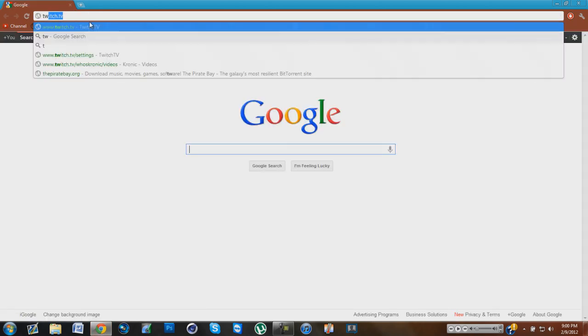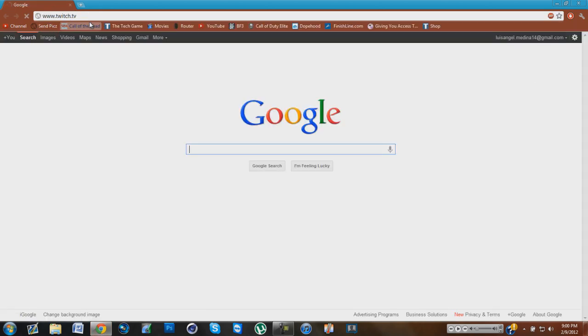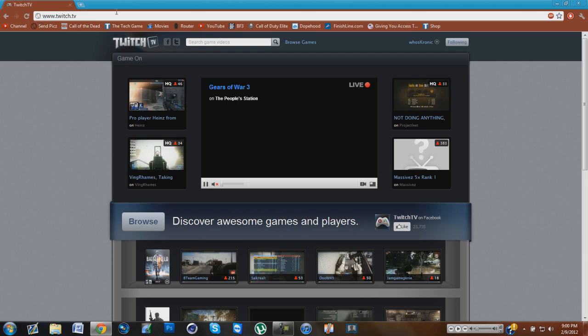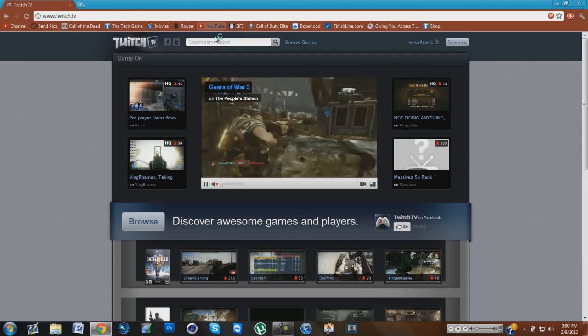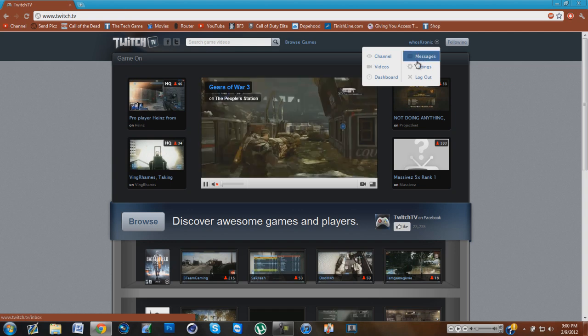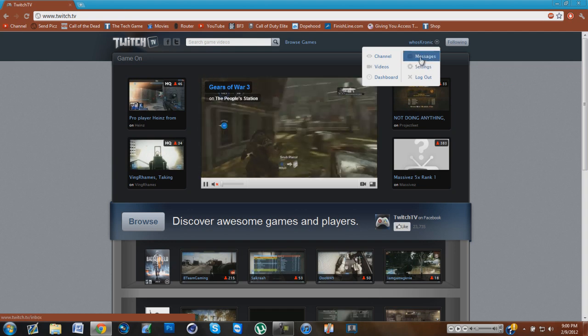What you're going to want to do is open up your web browser and go to twitch.tv. Then you're going to want to sign in. If you're already signed in like I am, all you're going to want to do is click your profile and then go to settings.